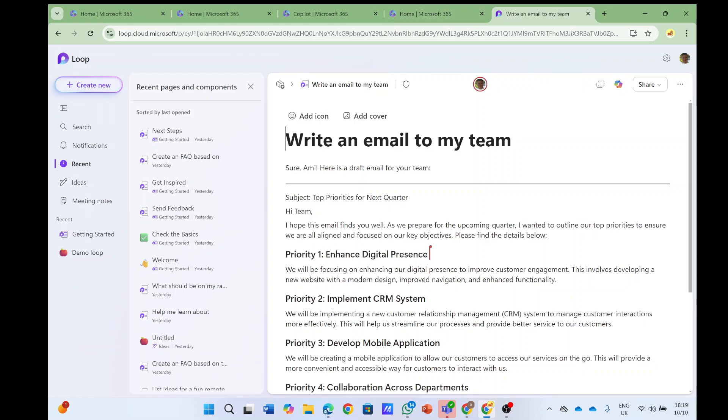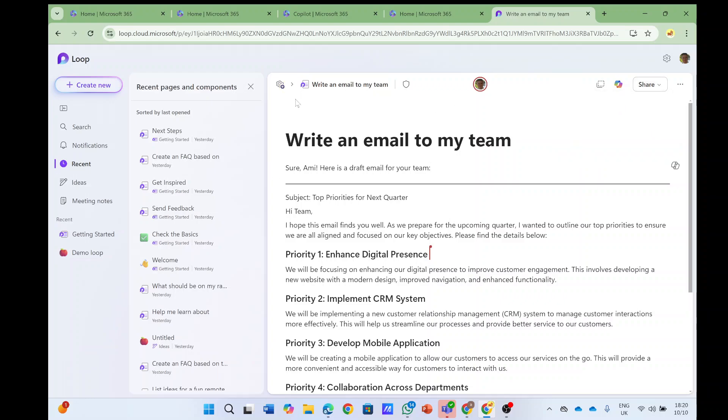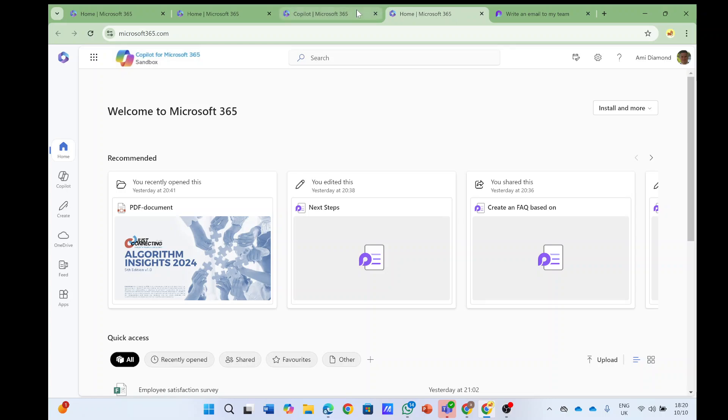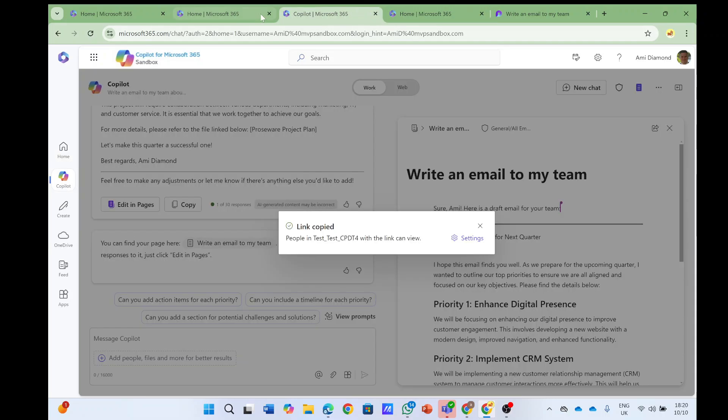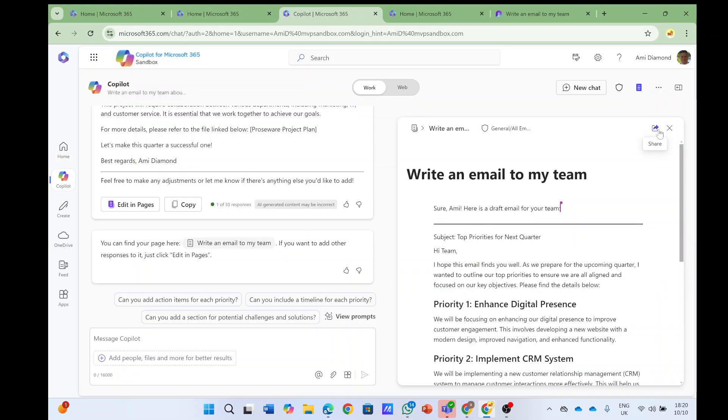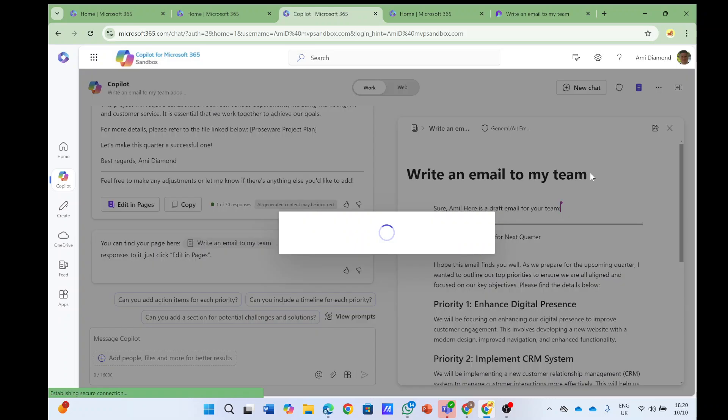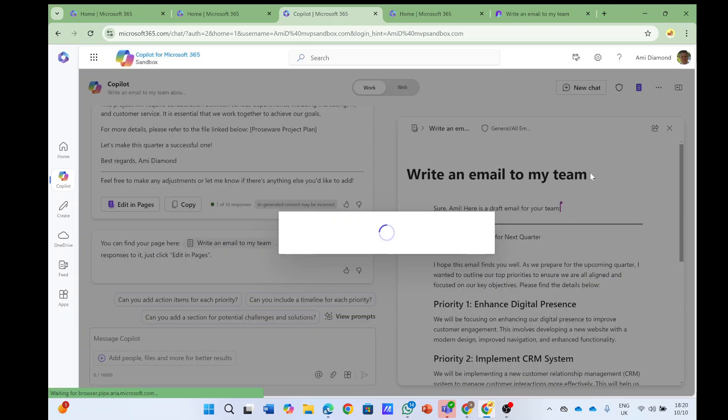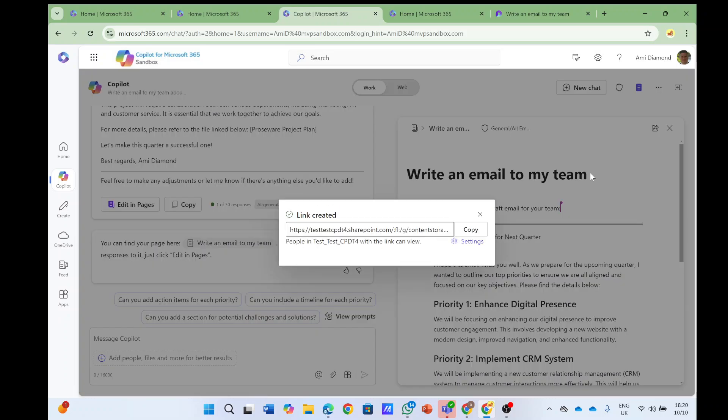I can also choose to add it to a workspace, and I can copy it. Another thing, as you can see here, it's possible not only to copy the link but to copy the component.